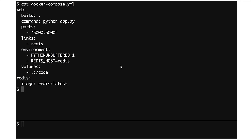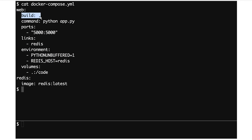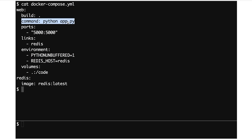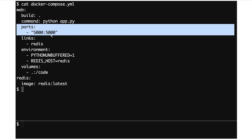Then we have a Docker Compose YAML, and this is what Compose is all about. We get to define two services: one called Web and one called Redis. The Web one is the interesting one. We say that we build the image for this web service using the code in the current directory and the Dockerfile in the current directory. We set the command to Python app.py, which will run the Python file I just showed you.